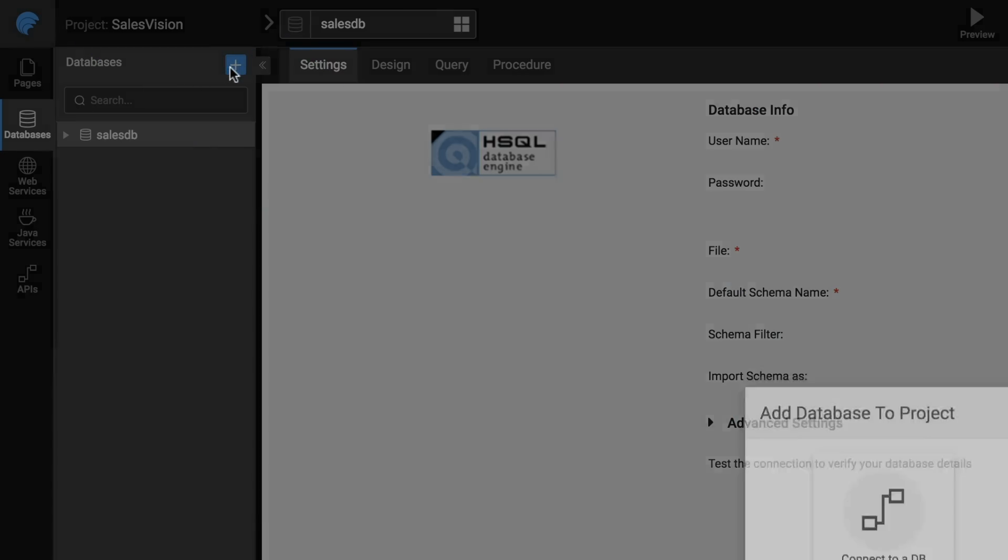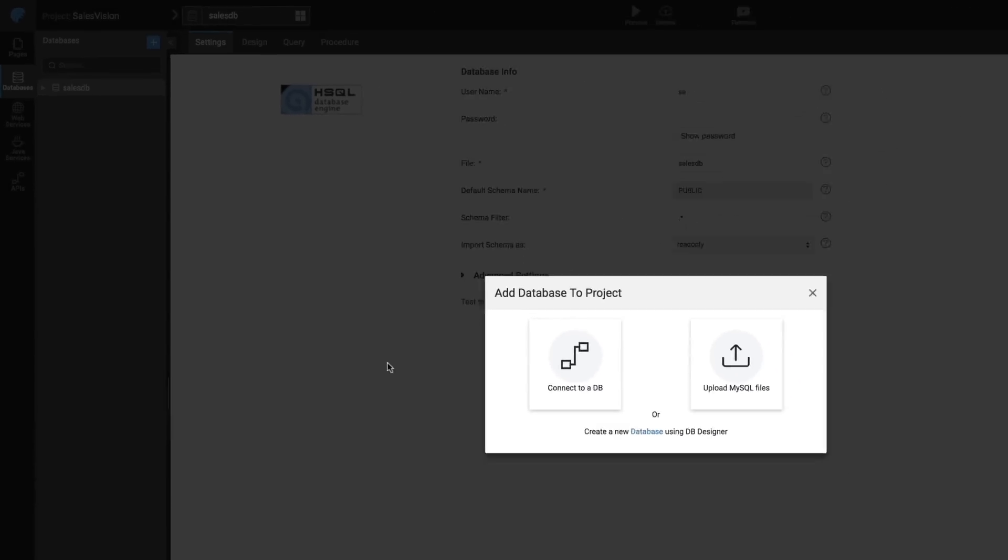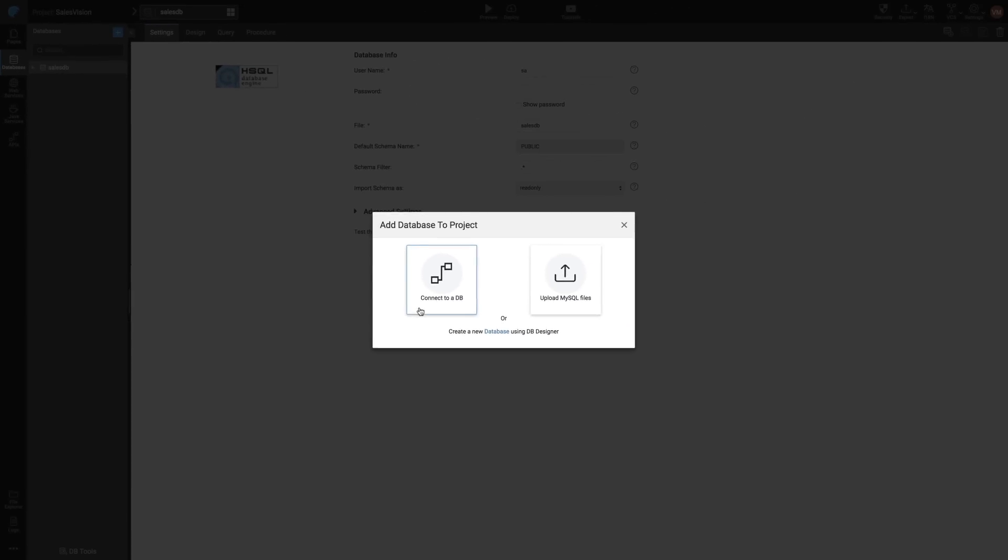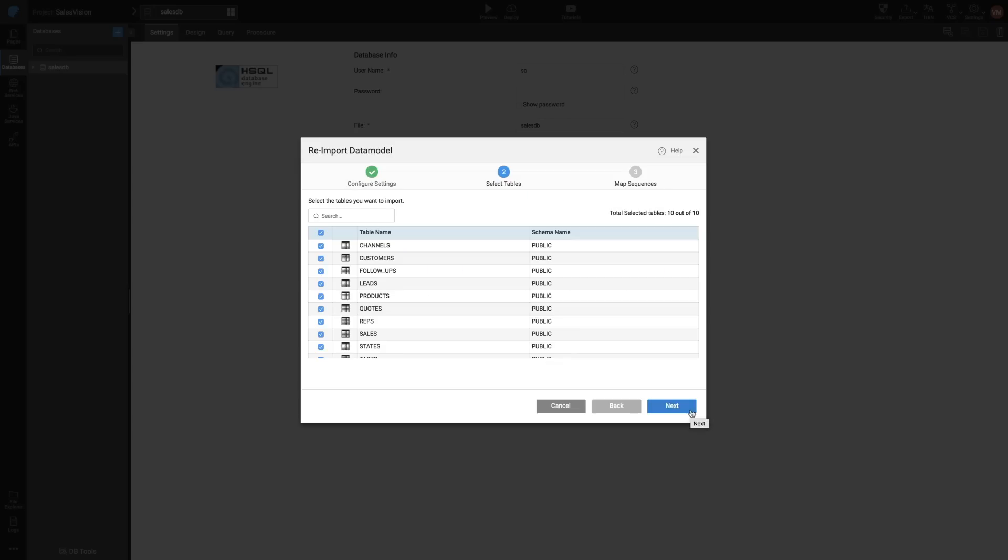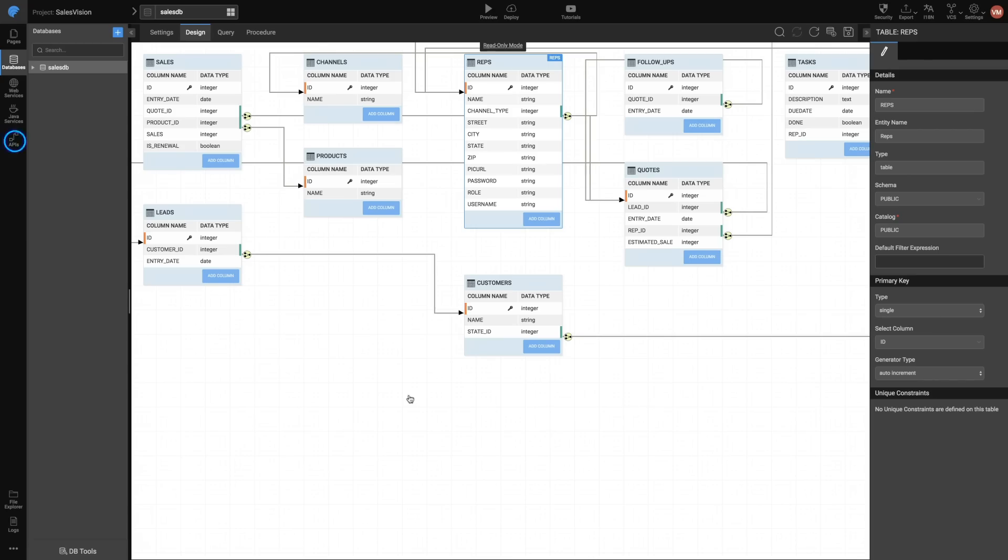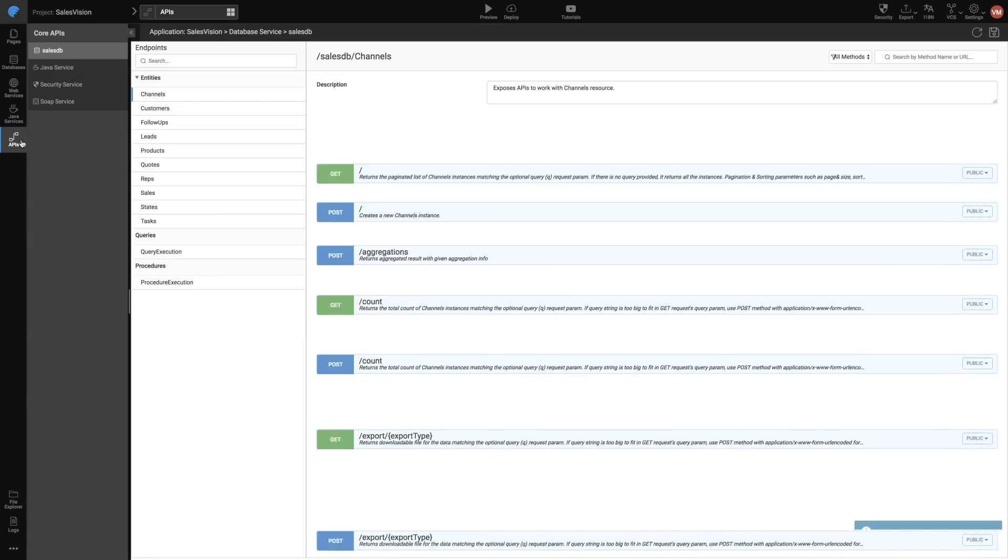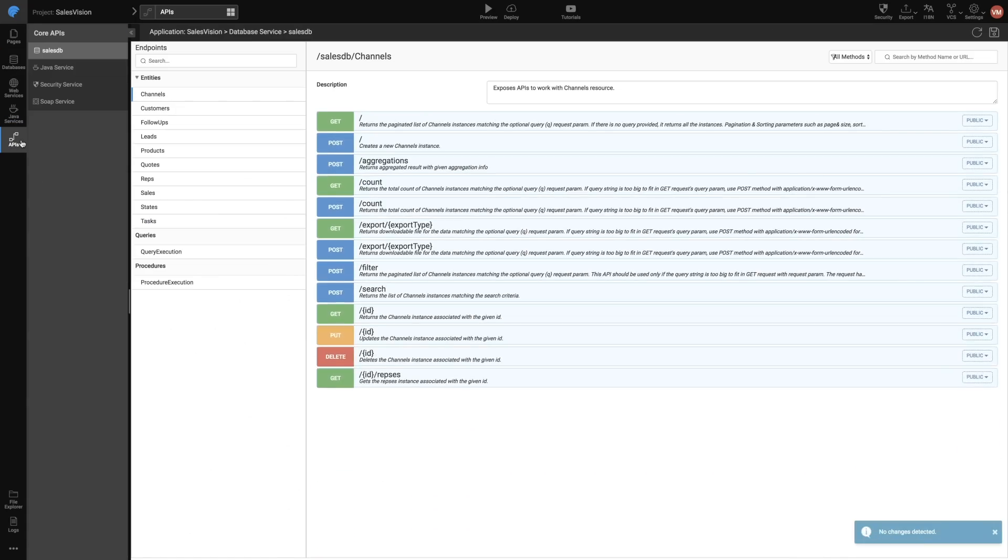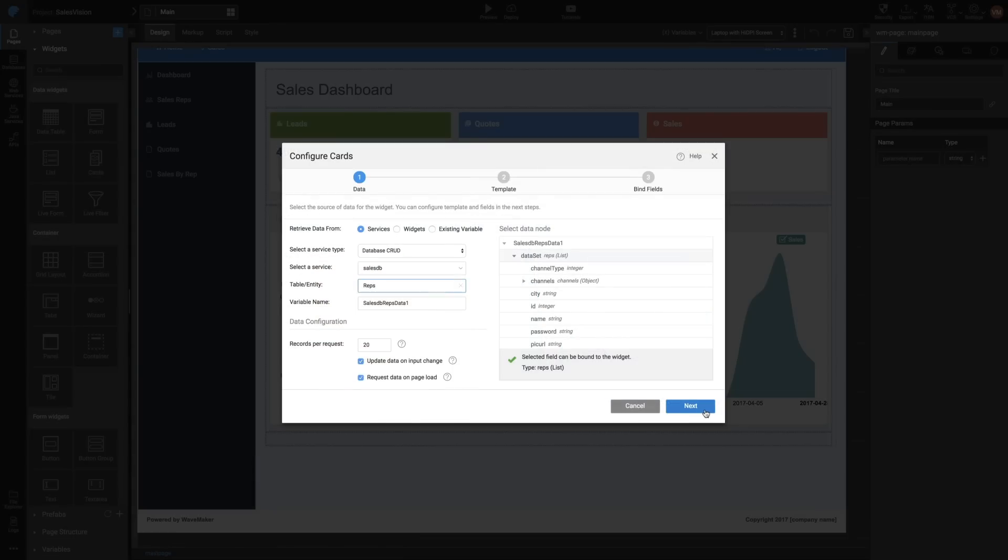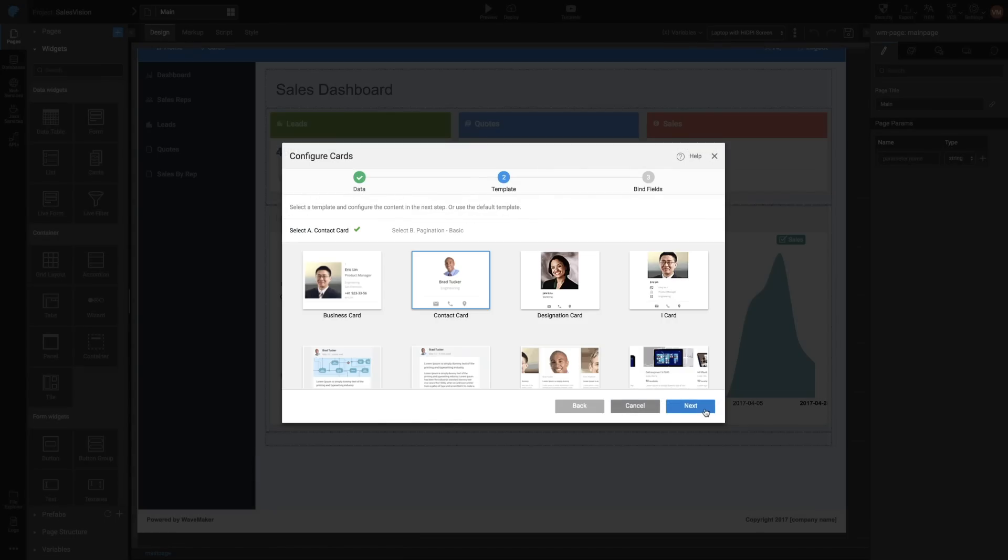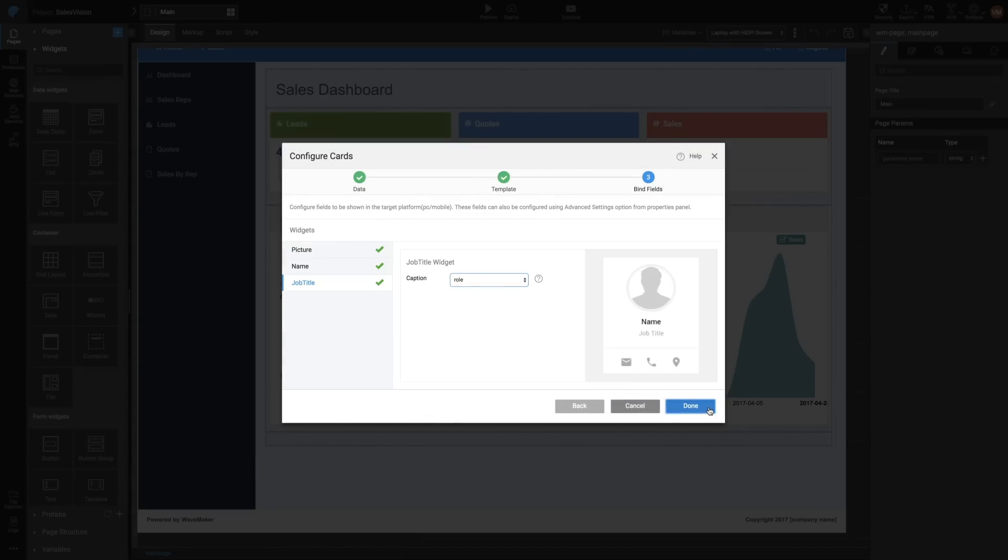It is very easy to connect to any data source and just as simple to design your own data model. The platform automatically generates all the APIs so that you can bind the data to the UI in just a few clicks.